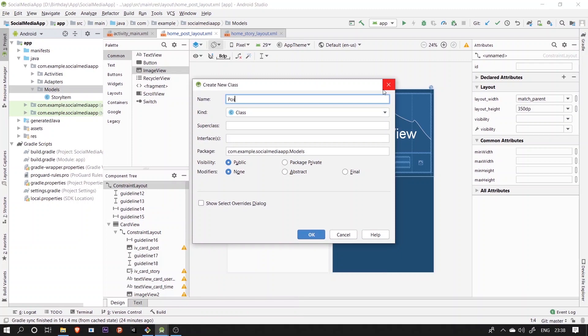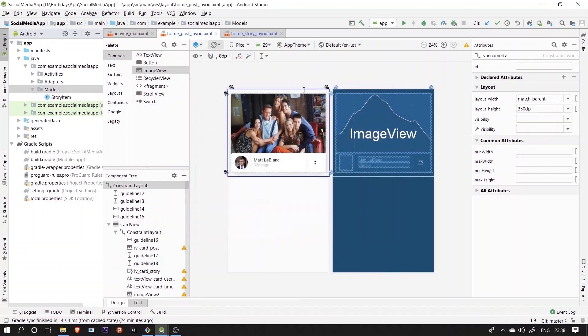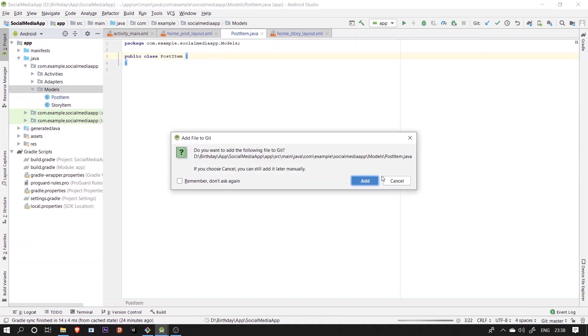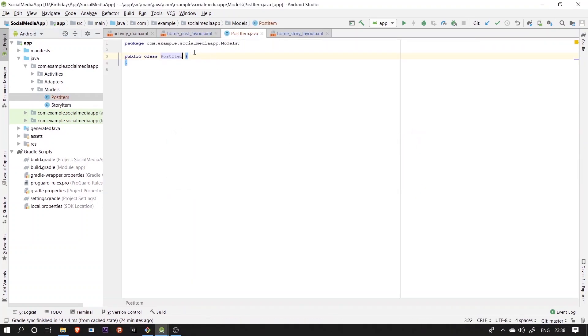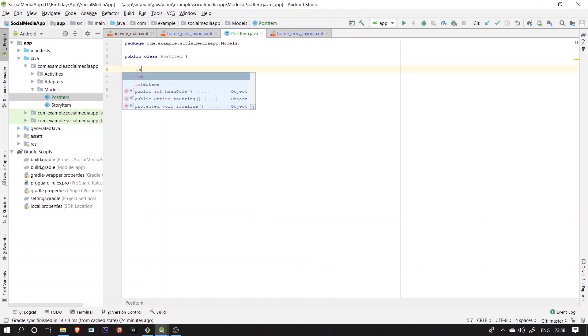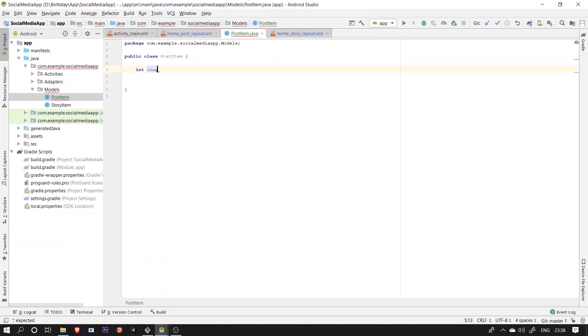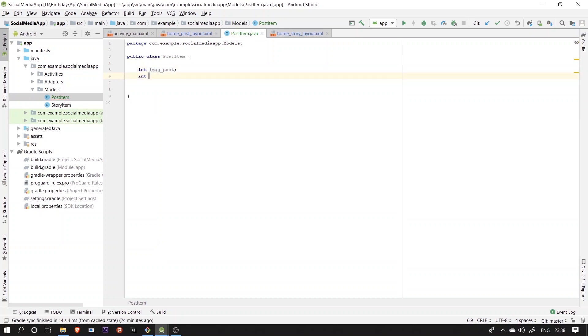So after completing the post layout, we'll create a model class named postItem, which according to the layout, will consist of two int variable for images and two string variable for text views. We'll implement the constructor and getter setter functions for the same. These are the functions we call to fetch the respective variables out of the object and bind it with the view declared inside the onBindViewHolder function.